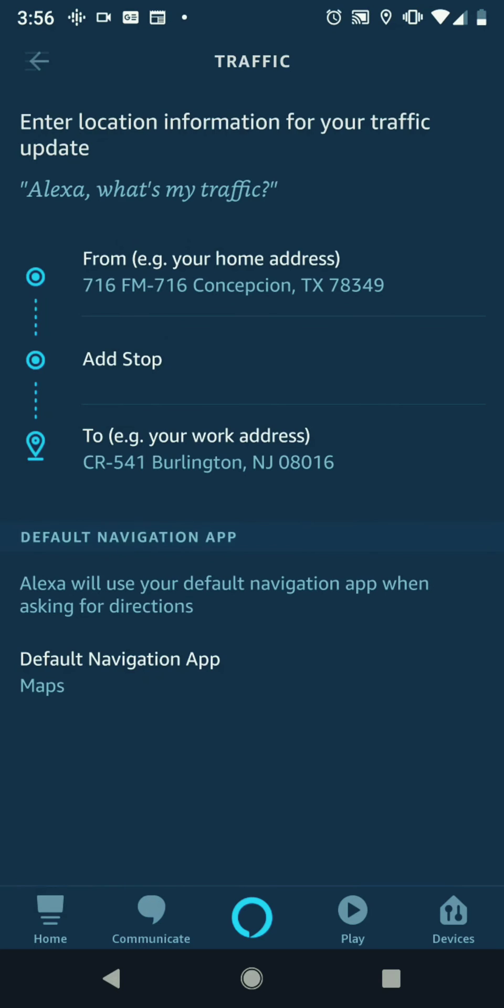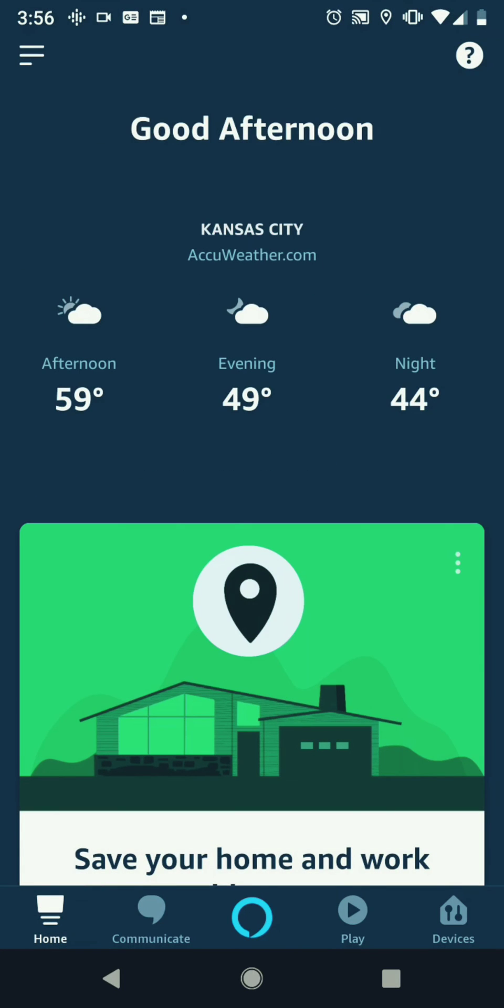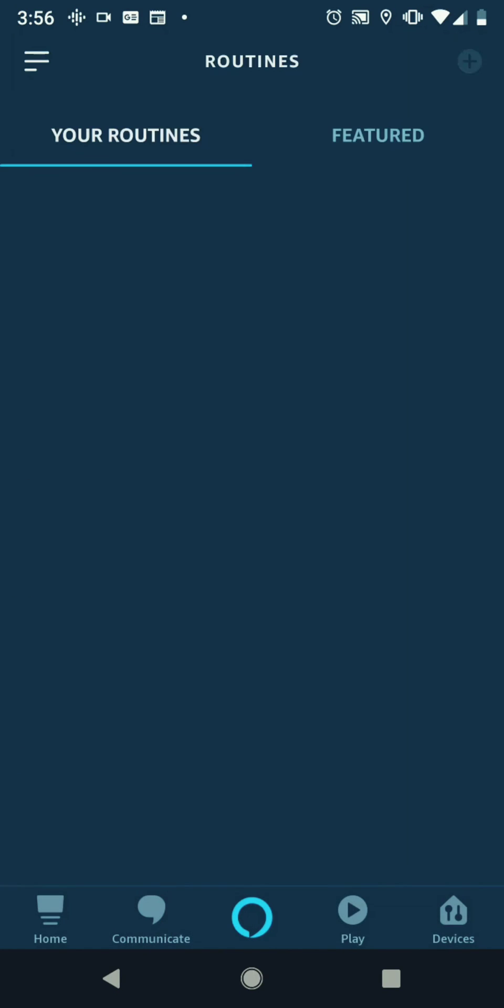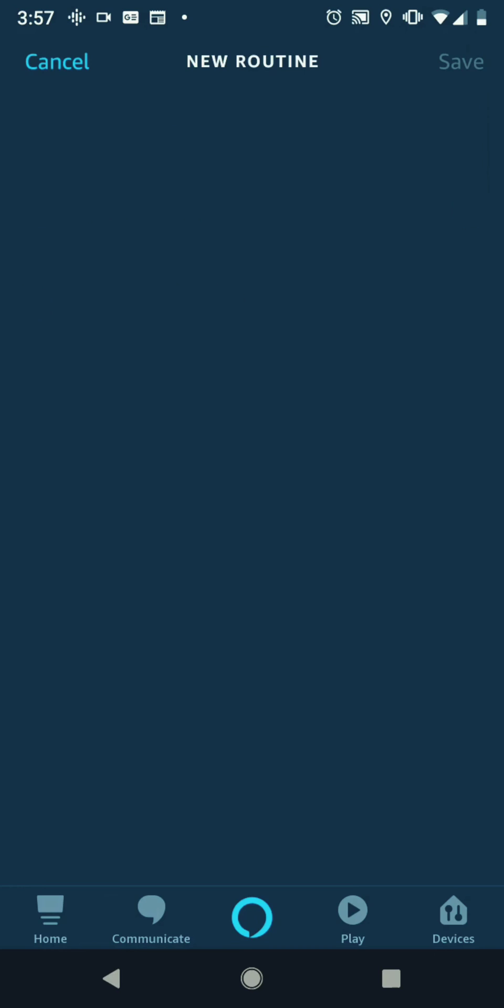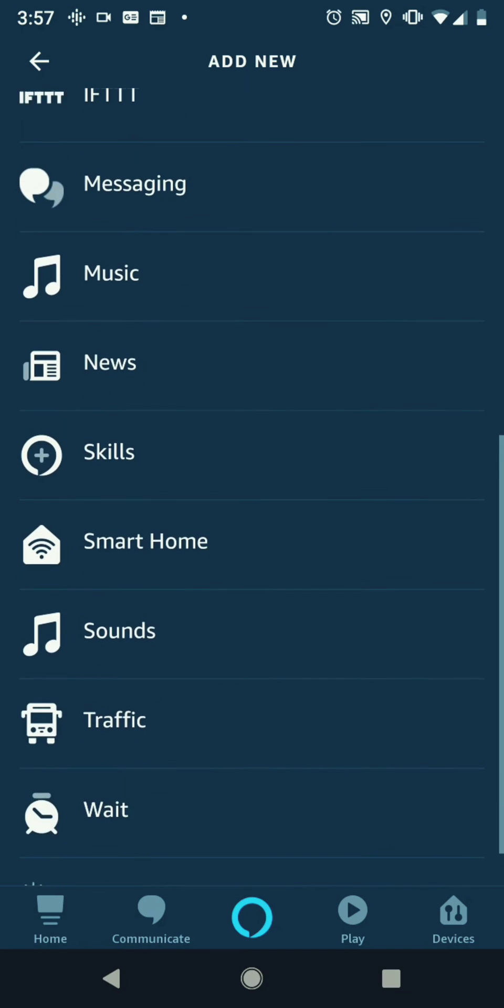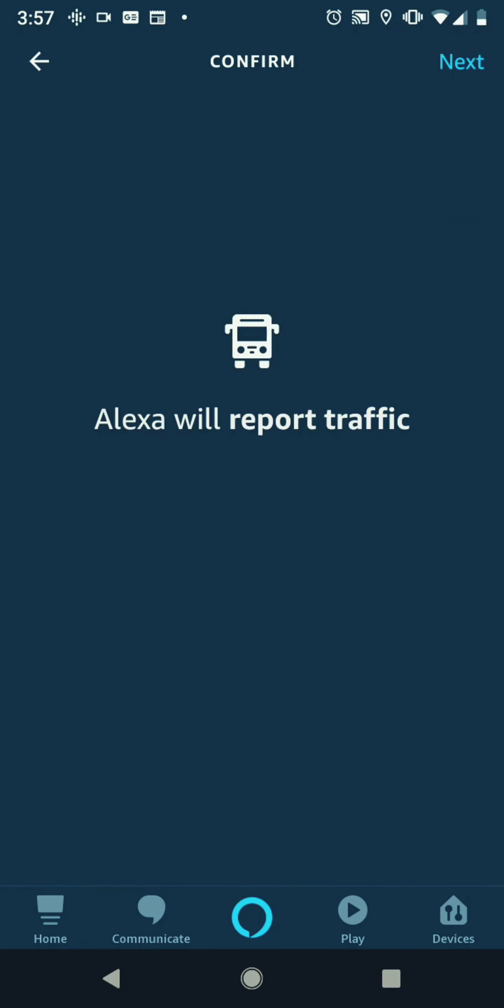Something I would suggest setting up with this is a routine. That'll be on the top left again. Go to the routines tab, and when you're adding a routine, you can actually put in traffic. That's something nice to have.